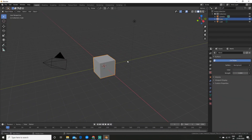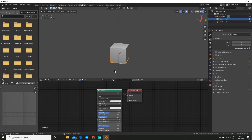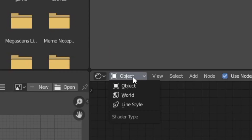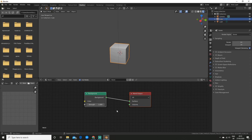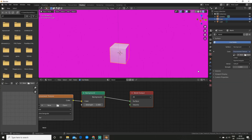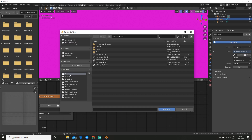To start off I'm going to go up to the shading tab so we can view the nodes, and then I'm going to change it from object to world so we can actually see the world nodes. Now in the world panel I'm going to change the color value to environment texture and now you can find your HDRI.